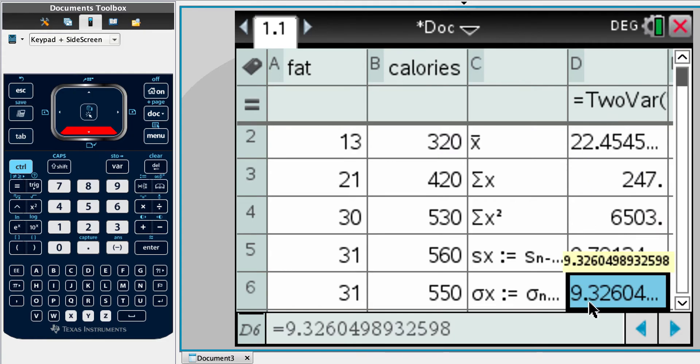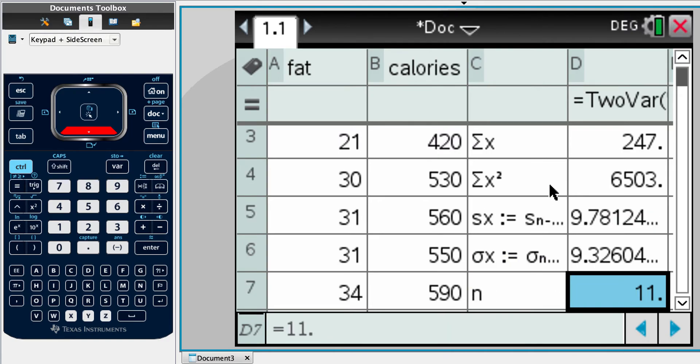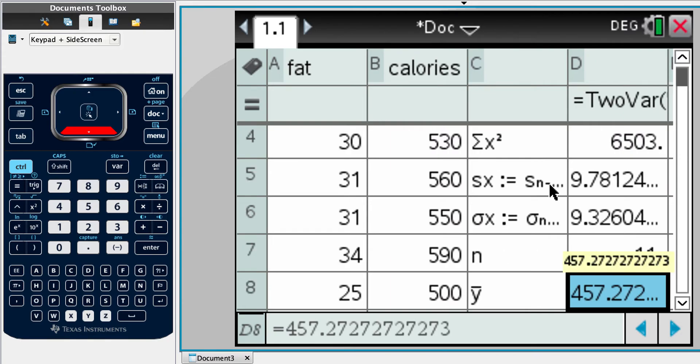Sigma standard deviation is 9.33. So we're interested in this one for the standard deviation, if that's part of the calculation. It tells us we have 11 pieces of data. And it also tells us that the mean number of calories is 457 to three significant figures. So that's part A and B done.